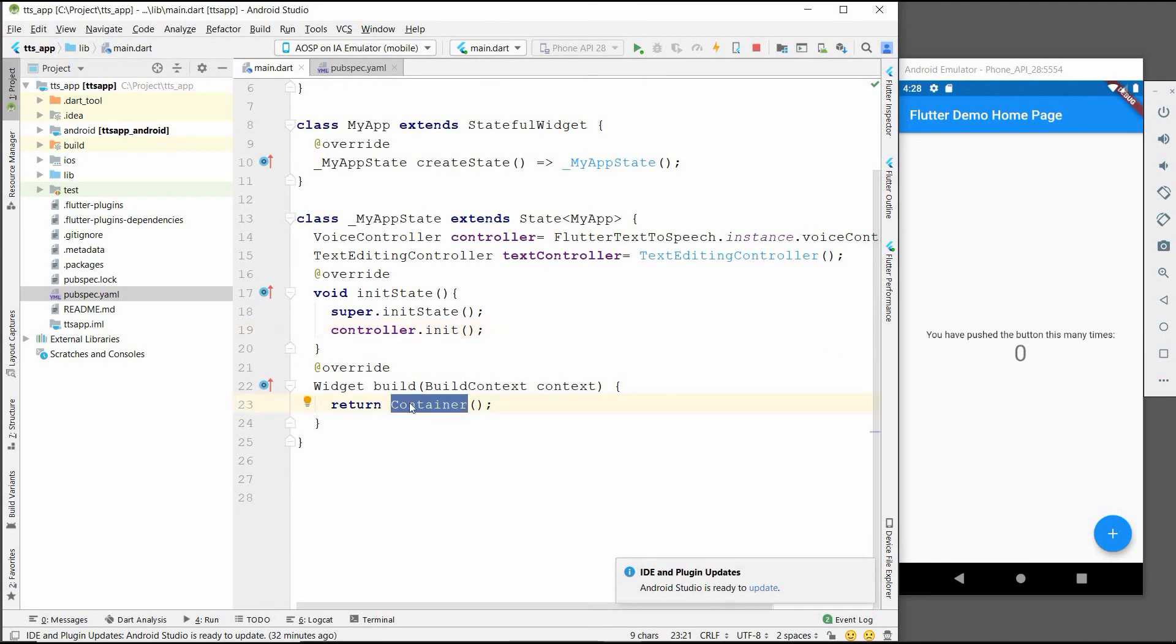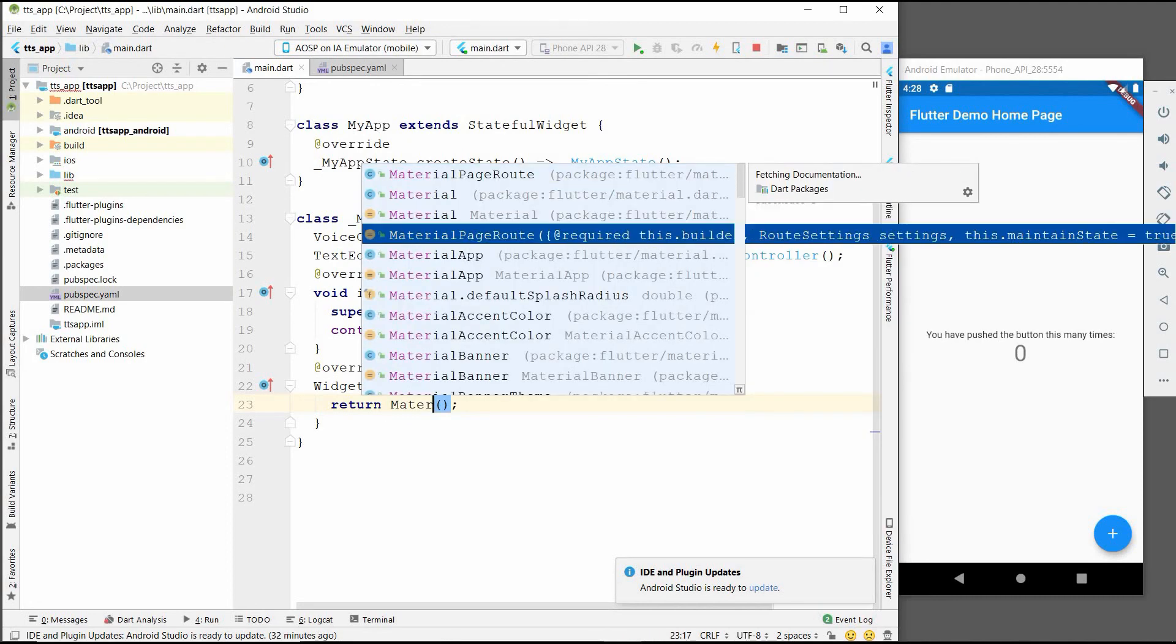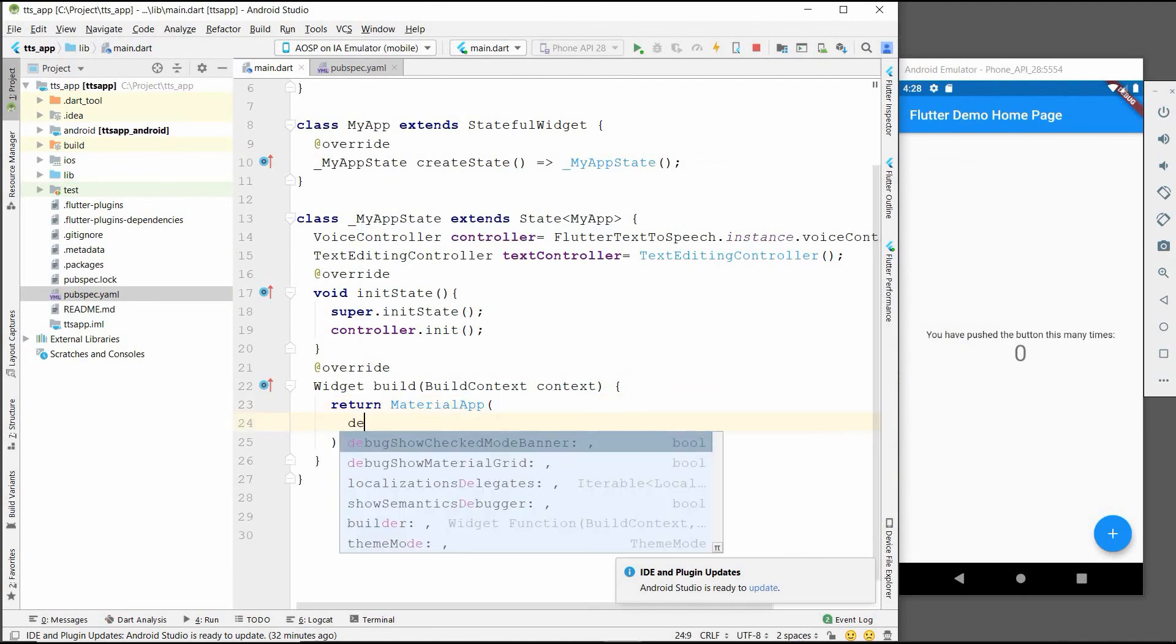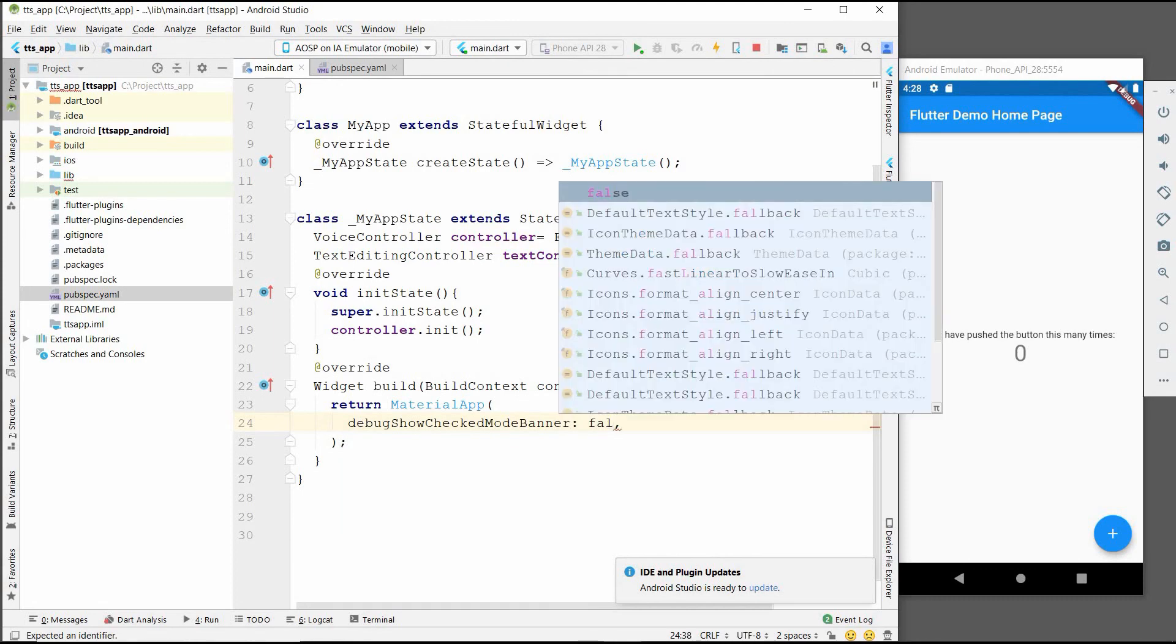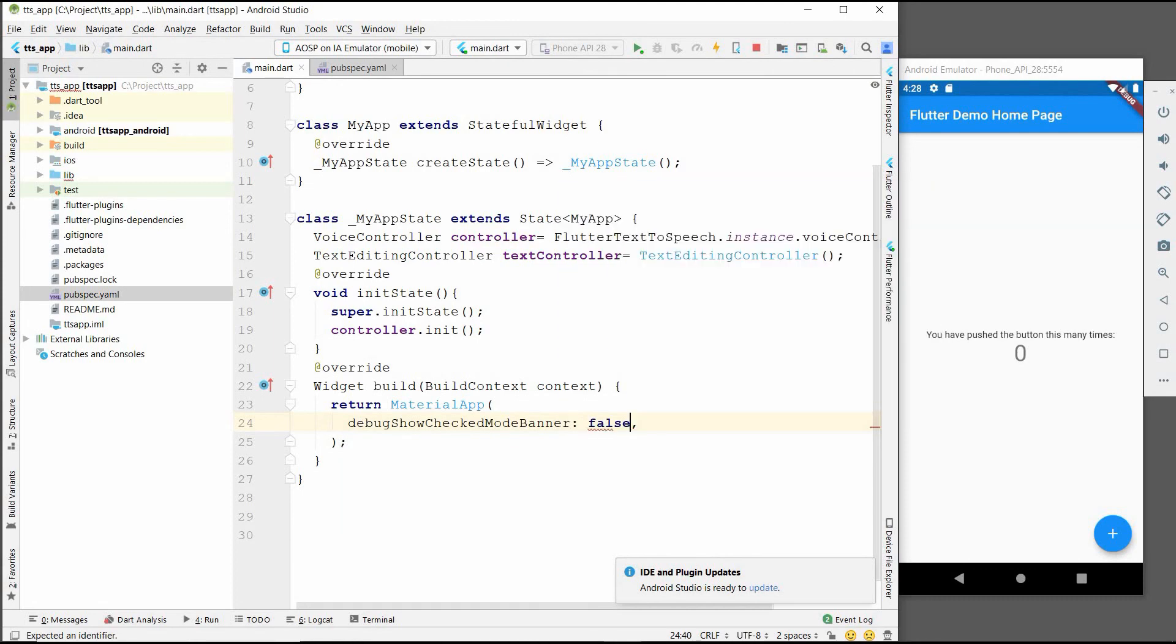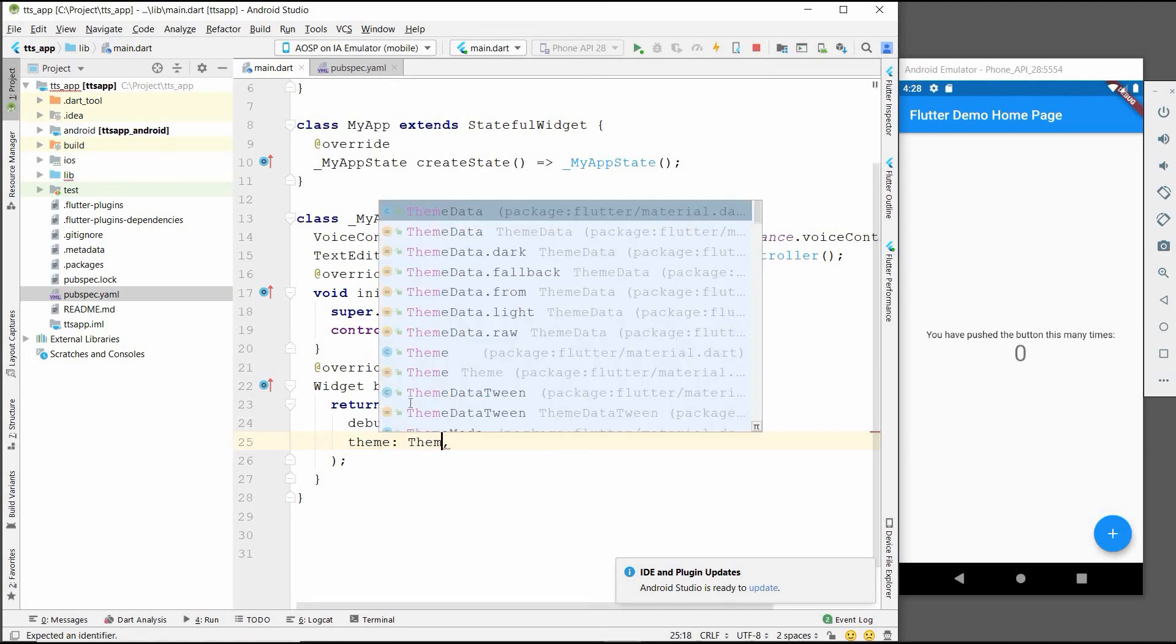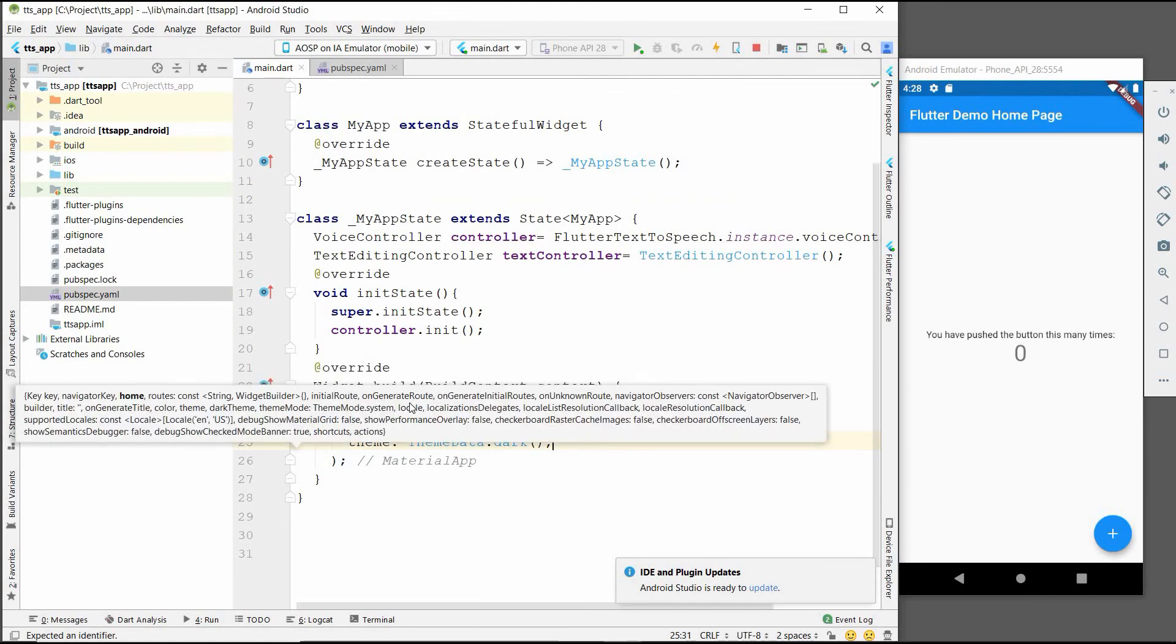First of all, we will return the MaterialApp. In this MaterialApp there will be debugShowBanner set to false. After this we will add the theme - theme will be ThemeData.light, and after this theme...